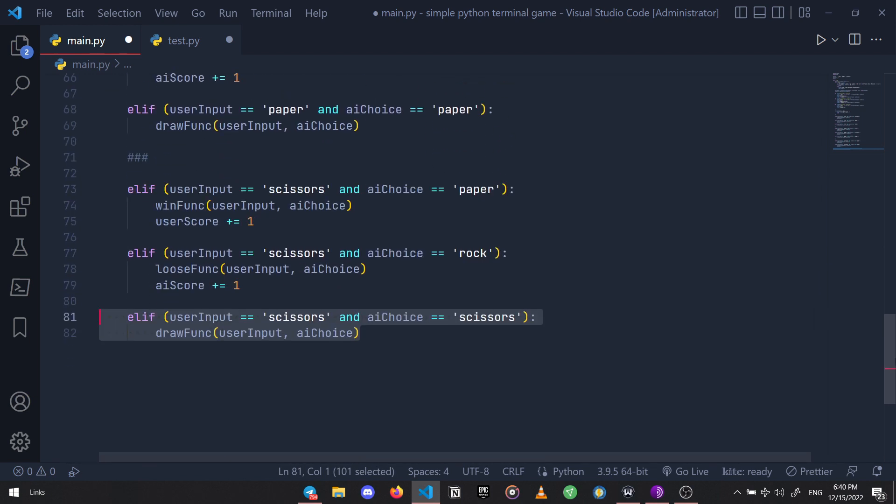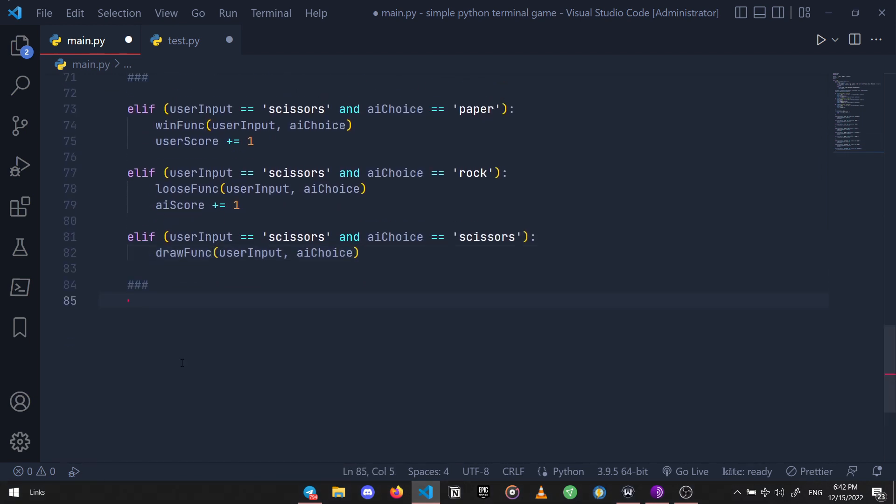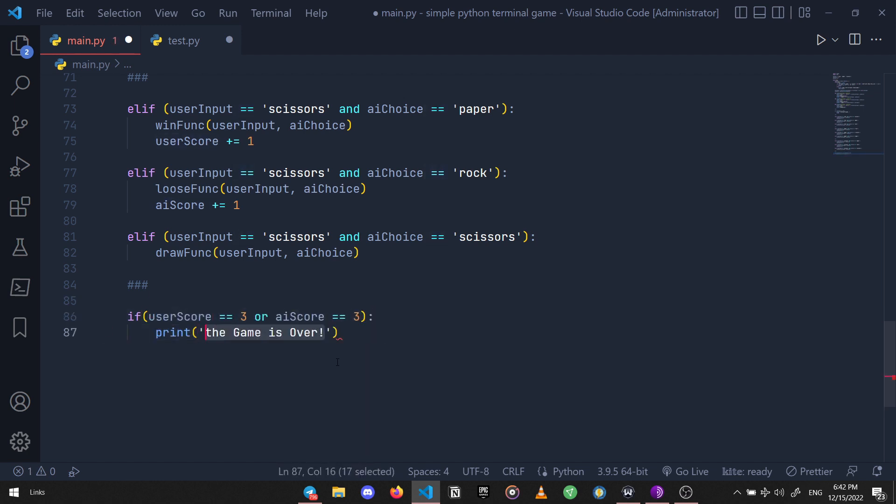That's it. Next we need another condition to check if anyone's score has reached the winning score, and if so just print that the game is over and print the scores.